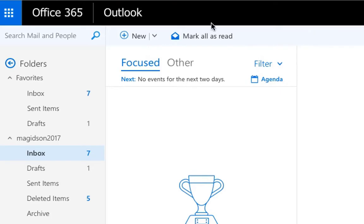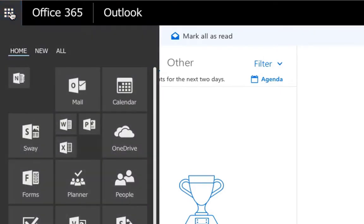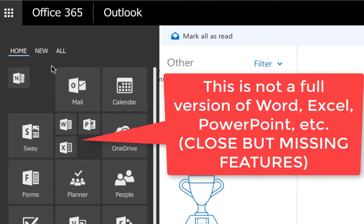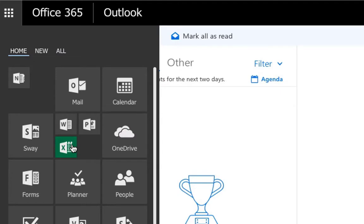Let me show you something real quick before we go any further. Up here in the browser, you will see Word, PowerPoint, Excel. These are online versions of Word, PowerPoint, Excel. They are not going to have all the features that you need and that are required. Some of the themes are missing, fonts are missing, items are missing that you need in order to be successful and complete the homework.